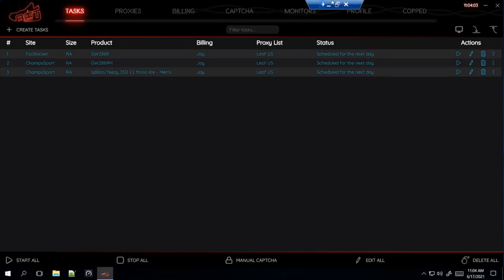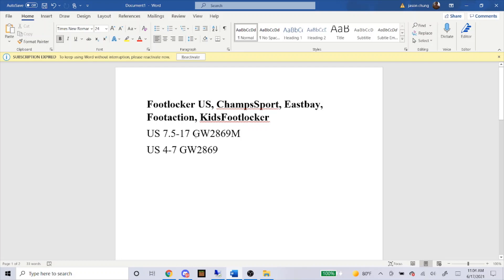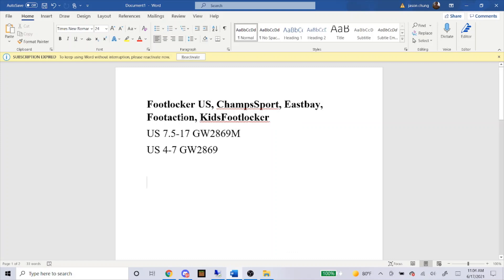It's going to be exactly the same for Foot Action and East Bay as well. Here's the SKU in case you just want to copy that down — 7.5 through 17 for men's sizes. This is what you'll copy and paste into each of these websites. And here's the grade school sizes 4 through 7, which you'll copy into all four foot sites as well. That's basically how you make tasks for foot sites. If you're a beginner it might be complicated at first, but once you get used to it, it'll be super easy.